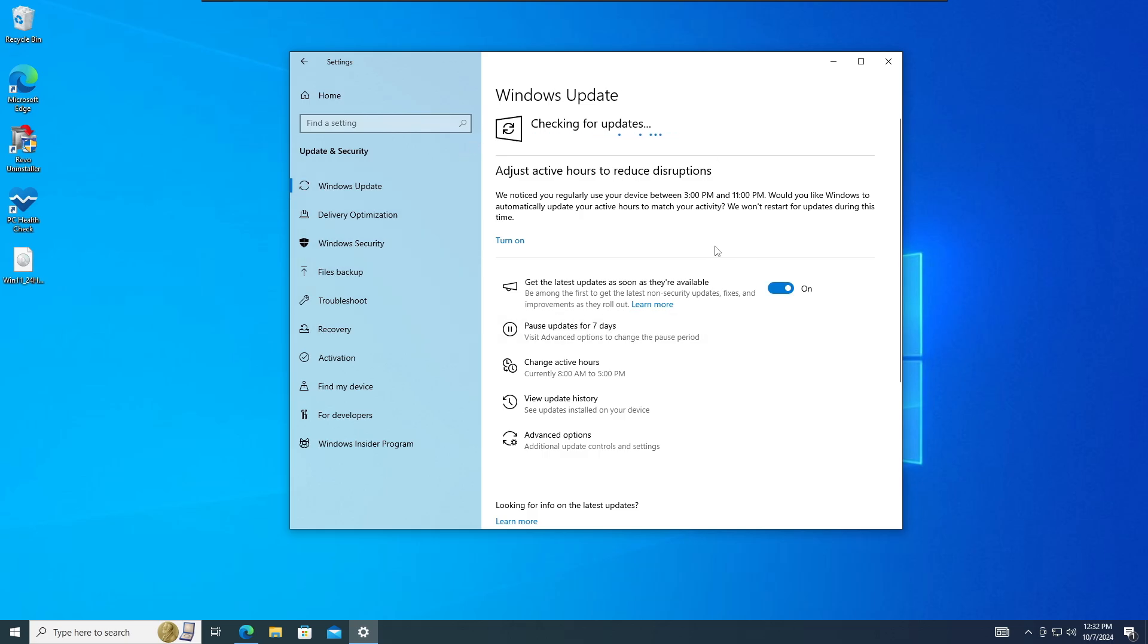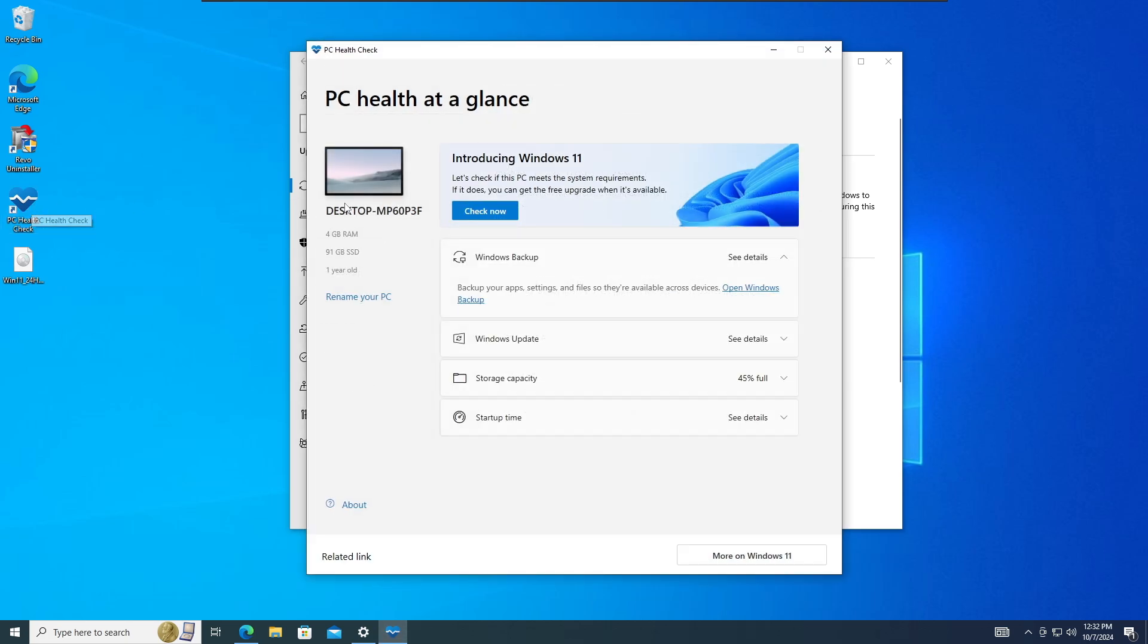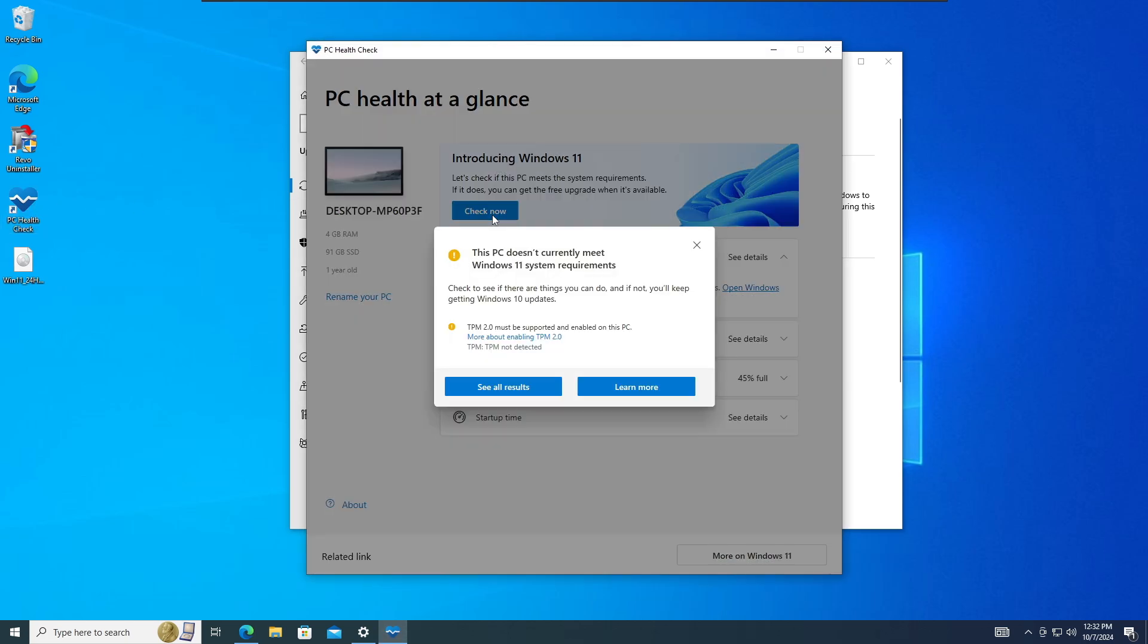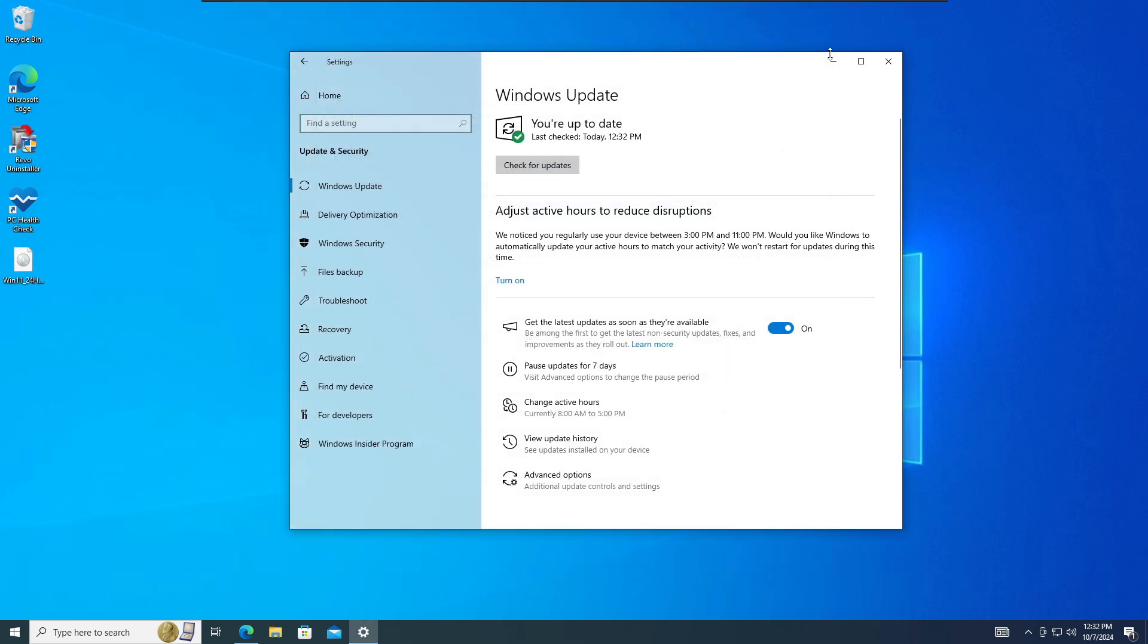In case if you are still not getting it from here, and even let me show you that if I run the PC health checkup, my computer is not eligible for upgrading to Windows 11. You can see here, this PC doesn't currently meet Windows 11 system requirements. Now this can be because of the secure boot, this can be because of the RAM, the CPU, or the TPM.